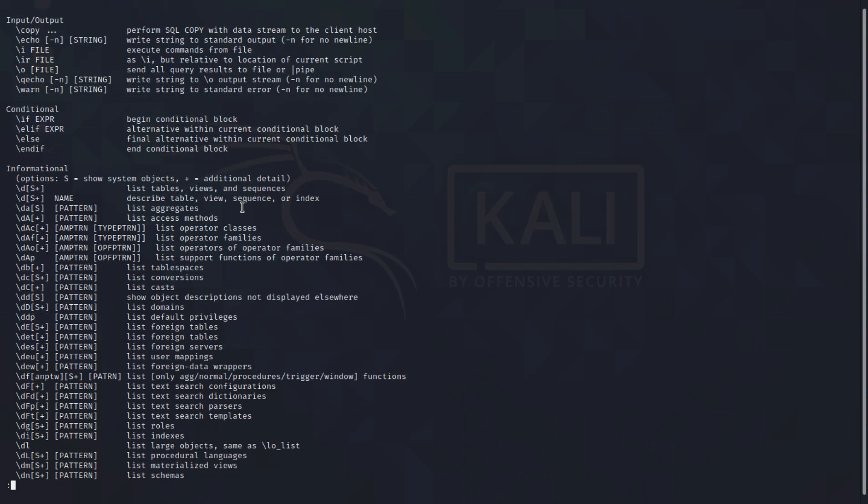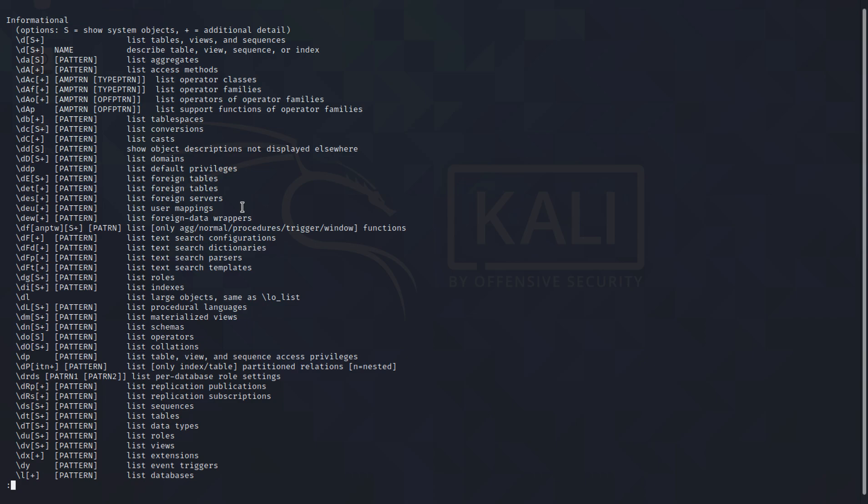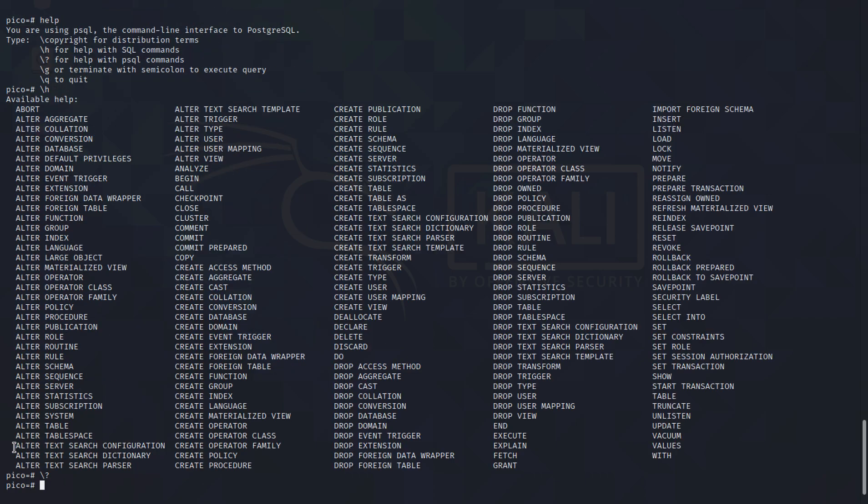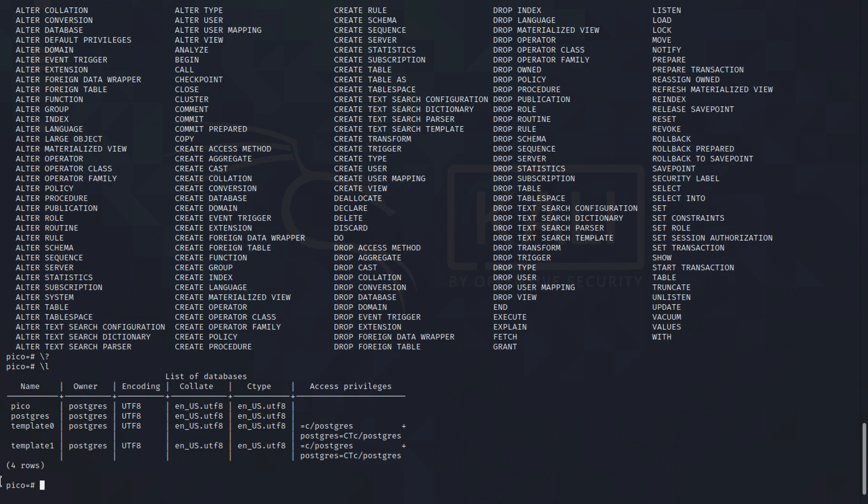There are a bunch of commands in here and you'll see that there's a slash L as well, which says list databases. So let's just type in slash L. As you can see we have listed out the databases.